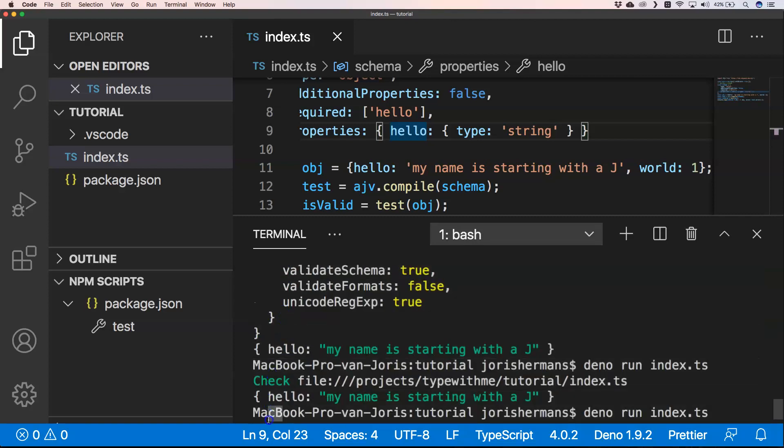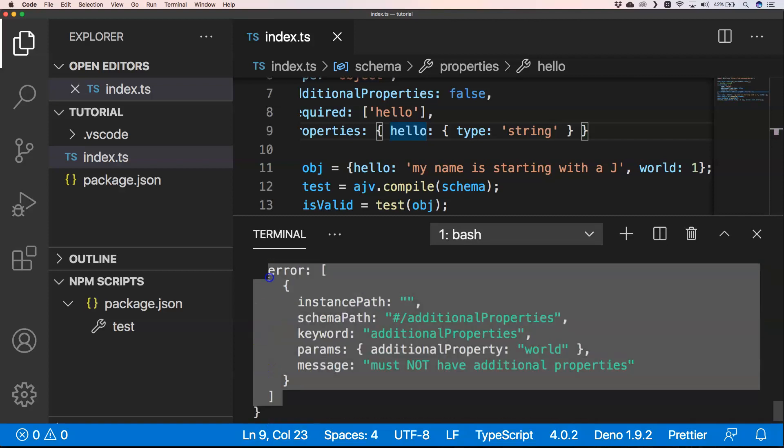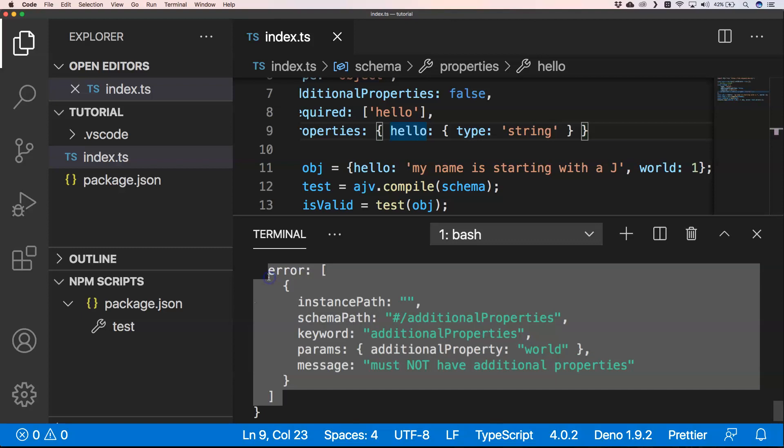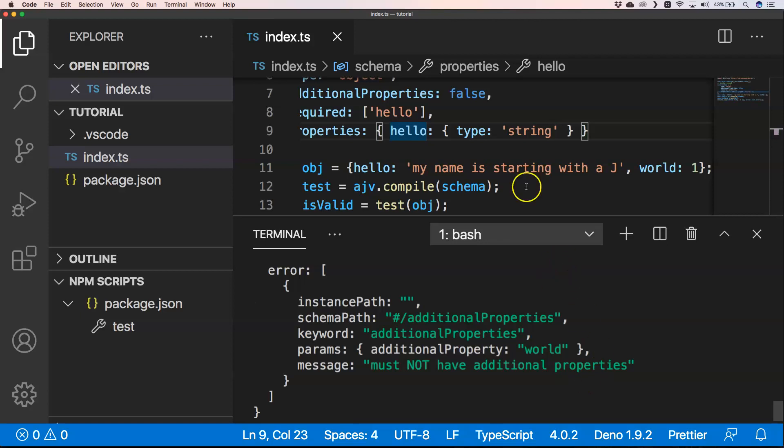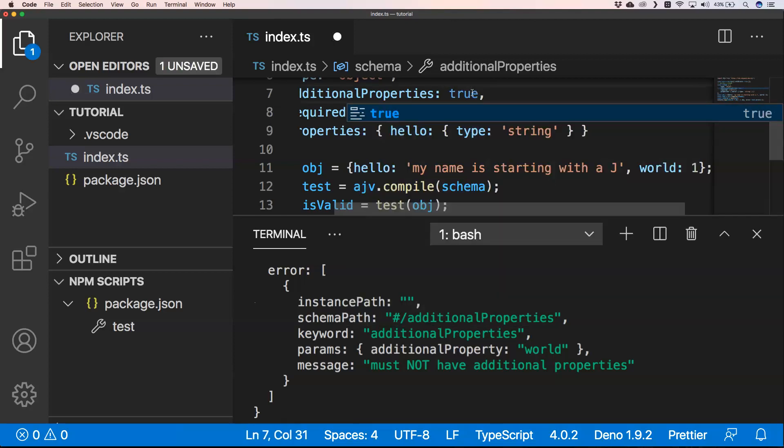That's true, we have an error right here. I'm going to see what it is. Our schema part additional properties keyword. Additional property world must not have additional properties. So if you allow additional properties, then hello is just a minimum and the rest you don't care.